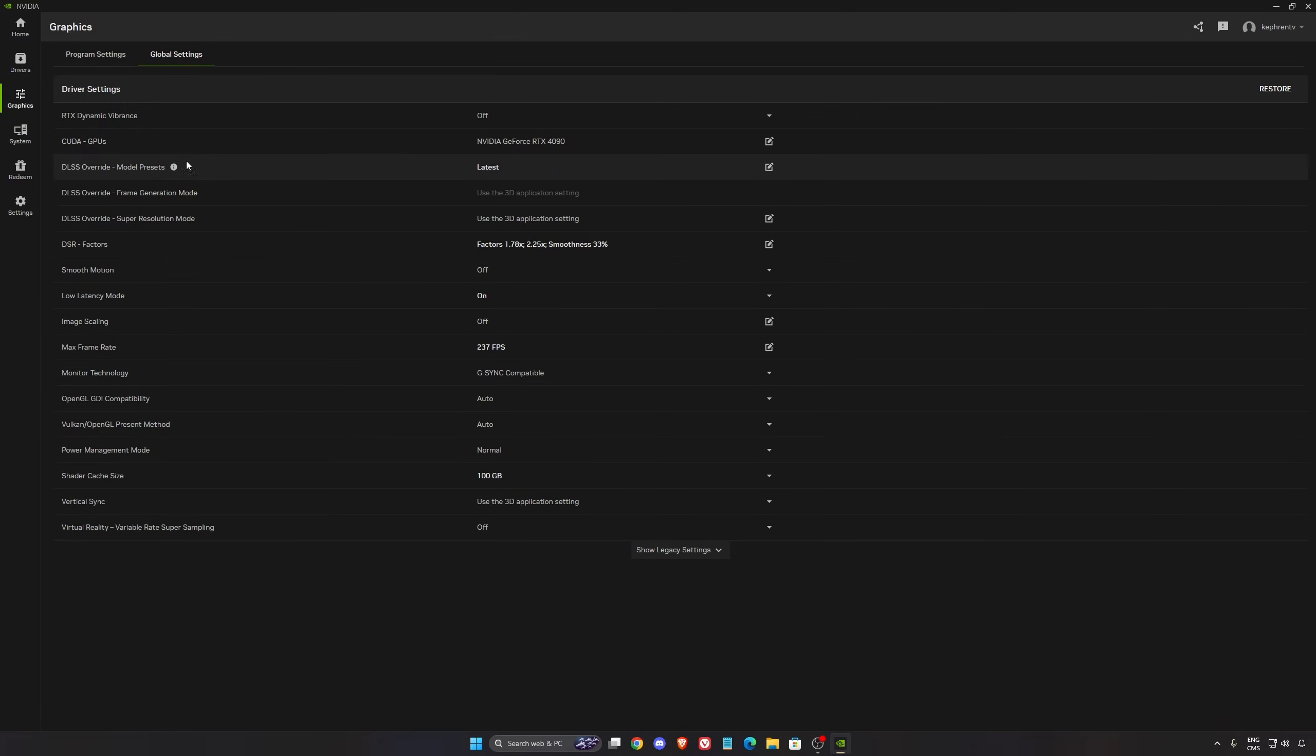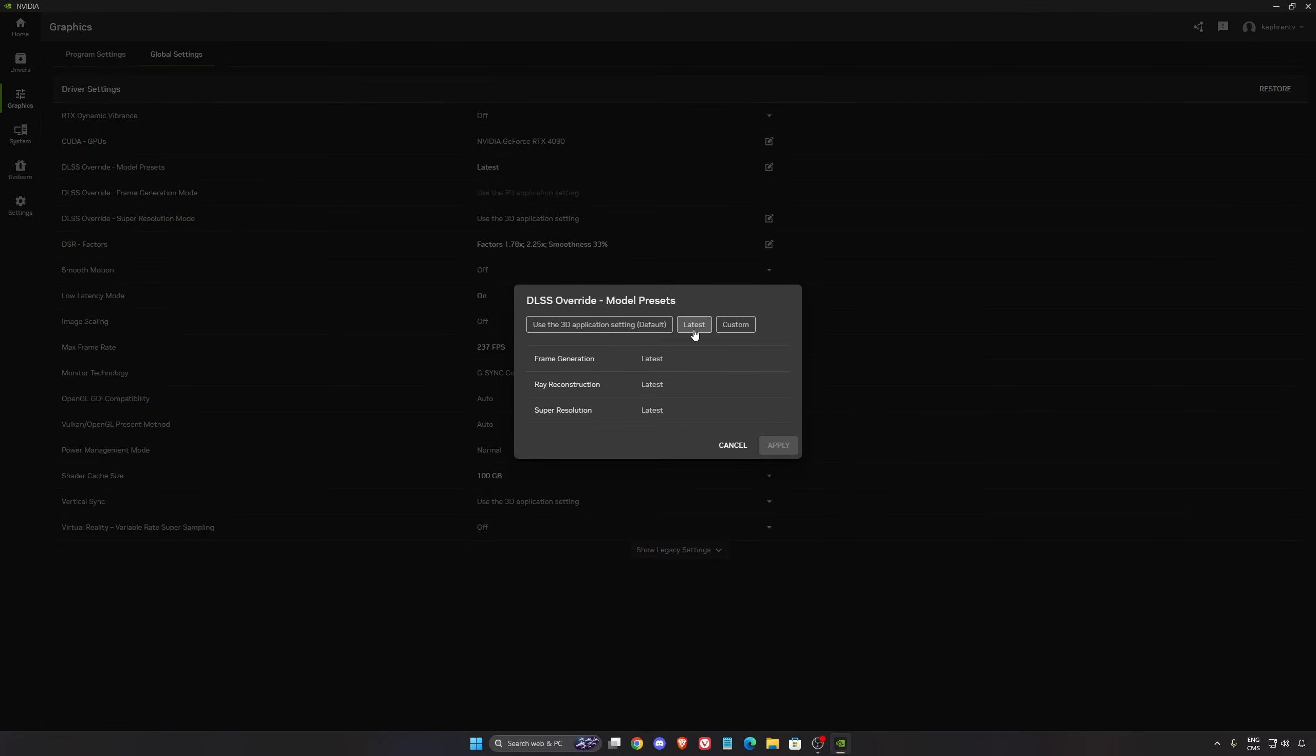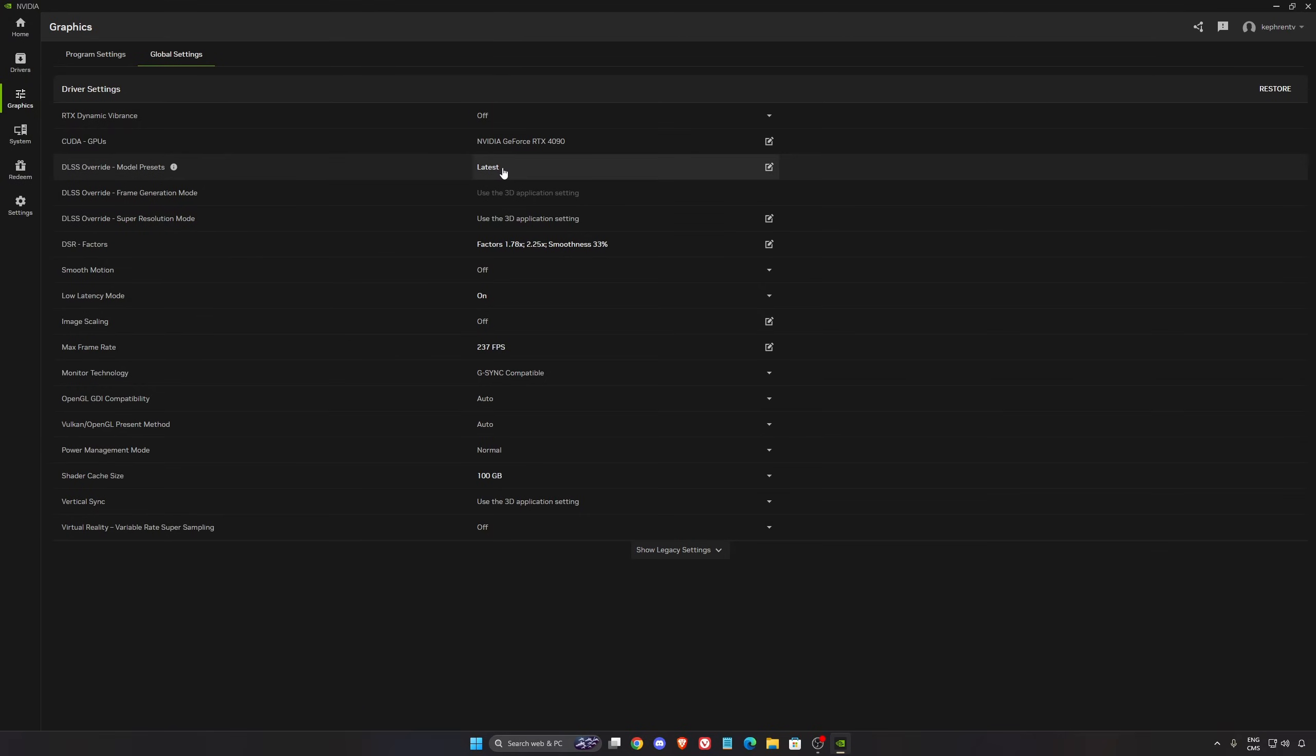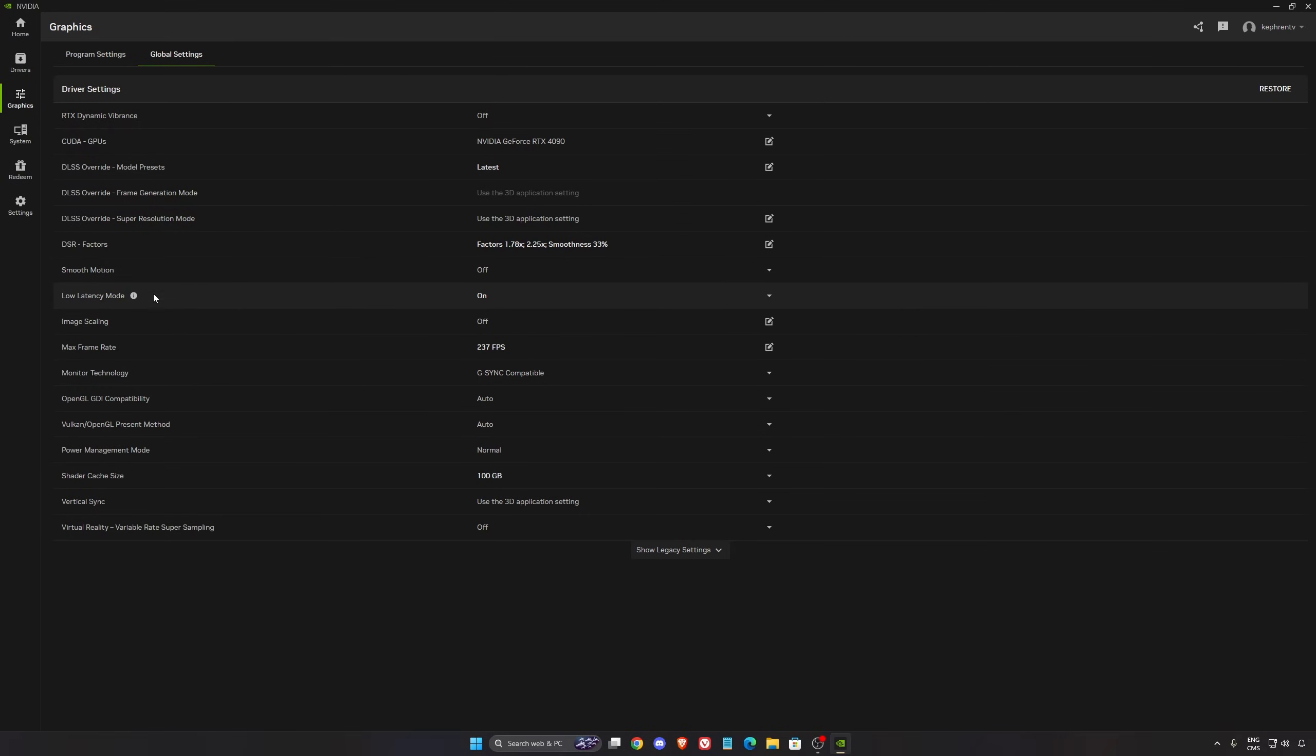In global setting, what I normally recommend in the DLSS override is click on it and make sure you're using latest. So each time you open a game that is compatible with frame generation, ray reconstruction, or DLSS super resolution, you will always push the latest version from NVIDIA. You're not waiting on the developer to push a new version of DLSS, so you will always have the best one and Squad is compatible with this.